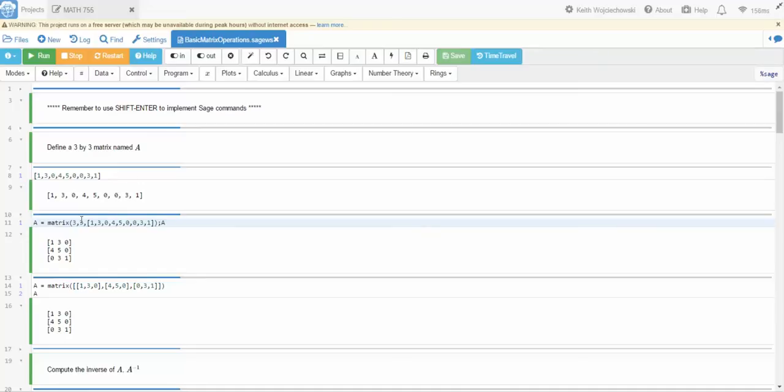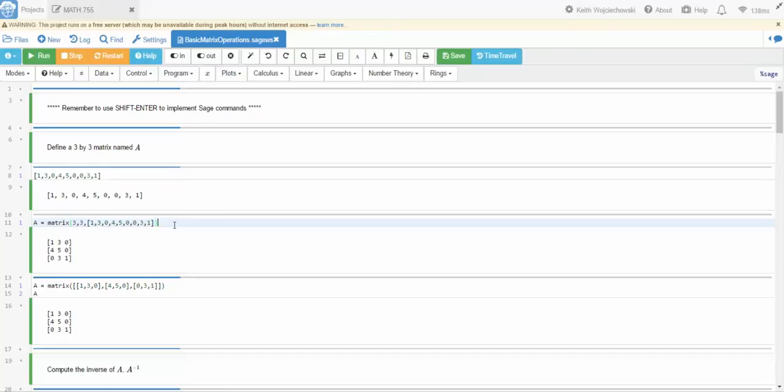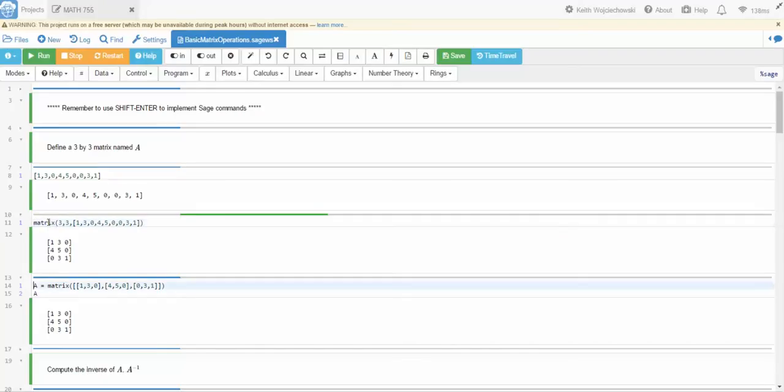Now if I were to somehow screw this up and not get the dimension right, of course I would get an error. But let's just execute this properly at first. So let me just get rid of those two lines for a moment. So I'm gonna define the matrix to be A. Now without the A as a definition, I won't be able to call this matrix later. There's the matrix.